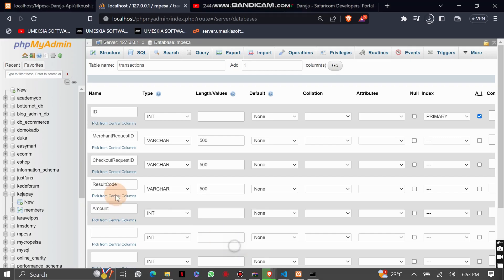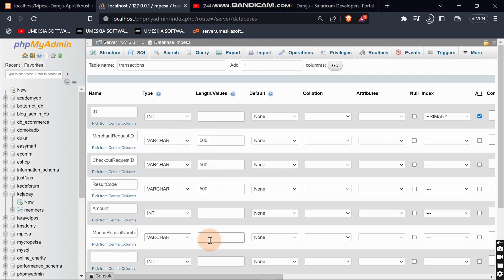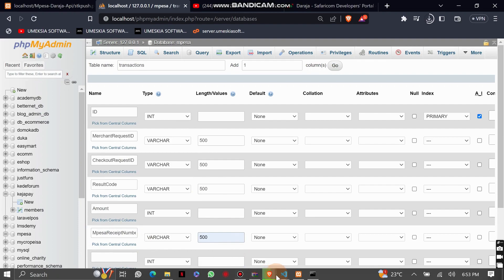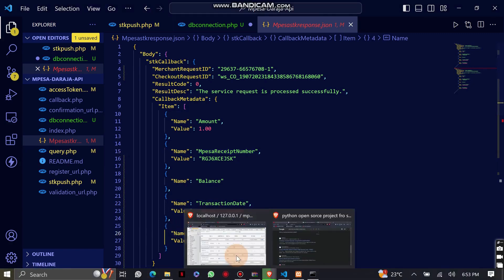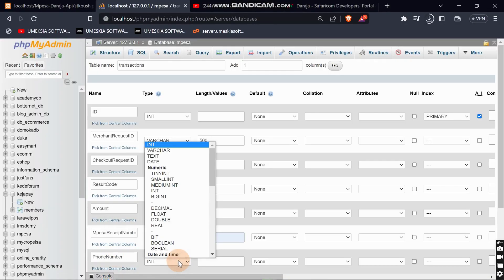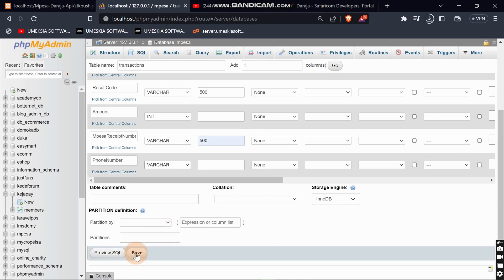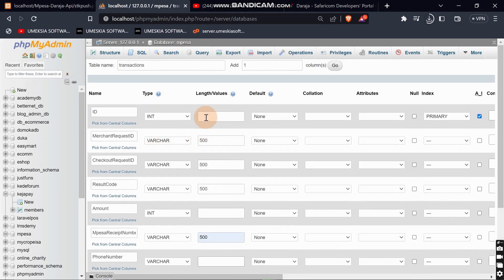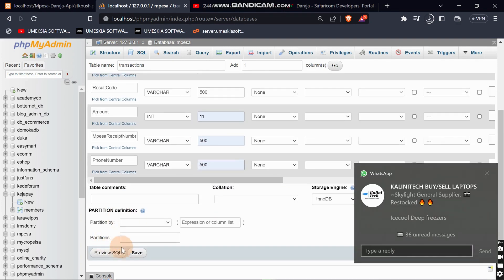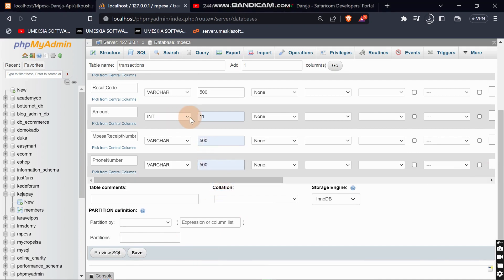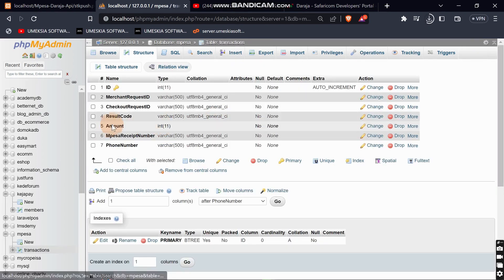Next, I'll add the mpesa_receipt, which is the transaction ID. After that, I'll get the phone number. So this is the transactions table that we will store the information in. Let me set them as int(11) and int(11) for the appropriate columns.